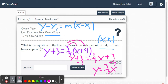We get y equals 3 fourths x. That's the equation in slope-intercept form. In this case the y-intercept is 0, so the line goes through the origin. If we put that into Delta Math, that would also work.